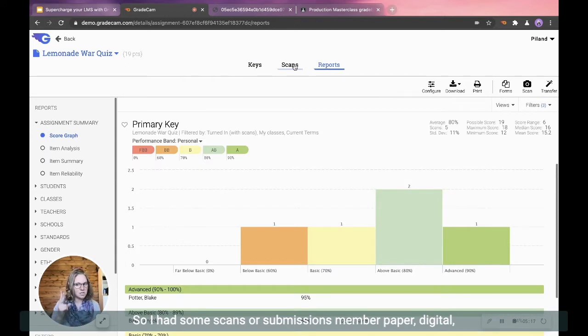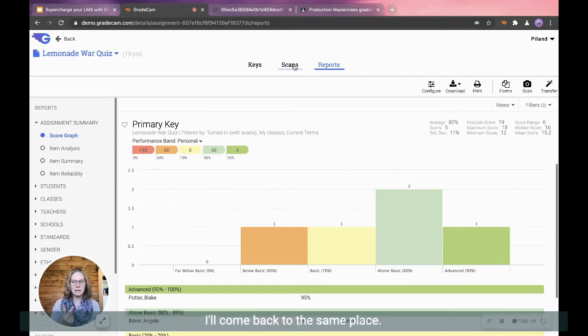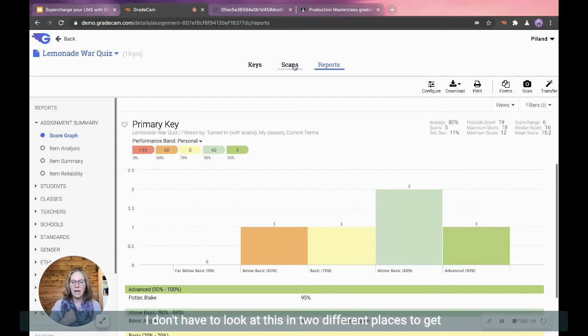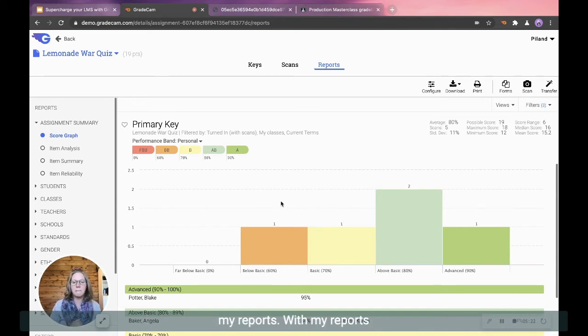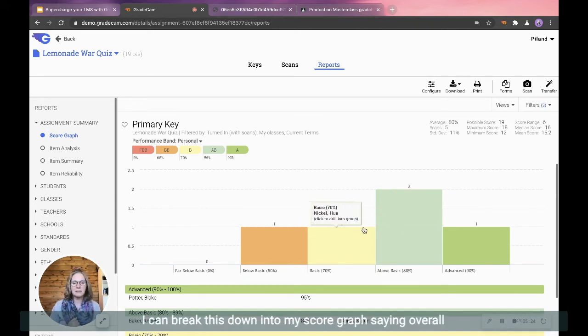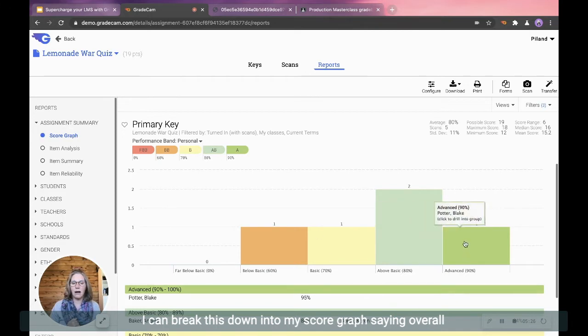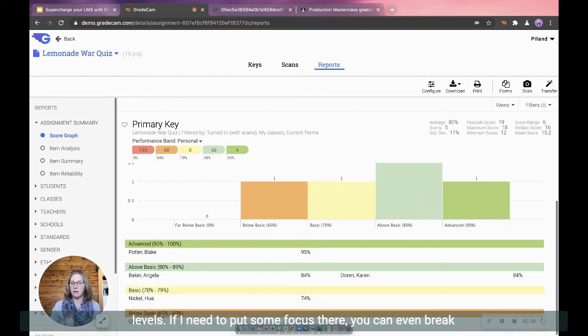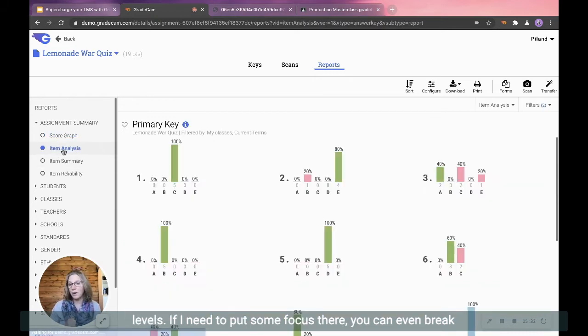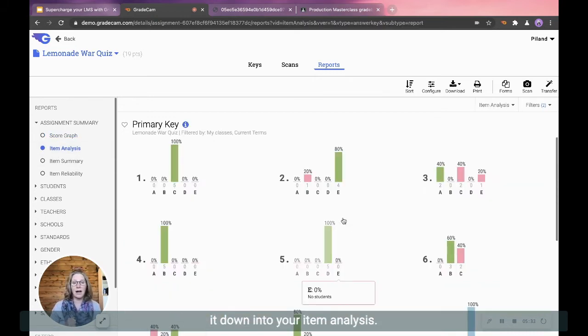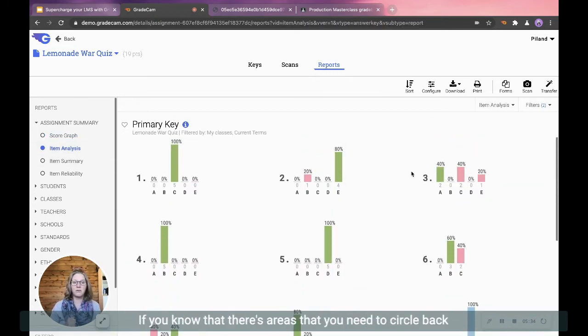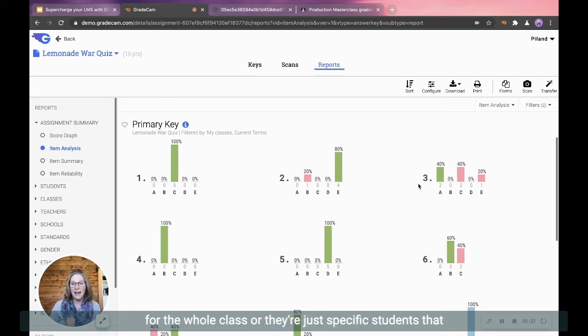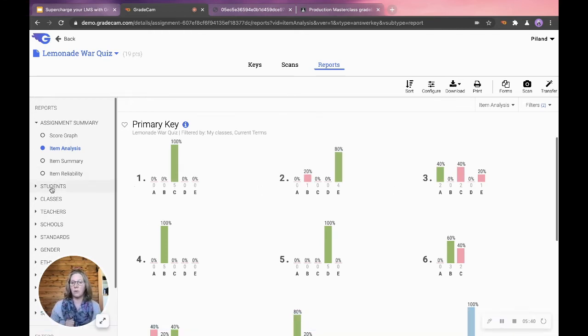Remember, paper, digital, all come back to the same place. I don't have to look at this in two different places to get my reports. With my reports, I can break this down into my score graph saying overall how we did. But I can build in focus group for the different levels if I need to put some focus there. You can even break it down into your item analysis if you know that there's areas that you need to circle back for the whole class or they're just specific students that you want to help.